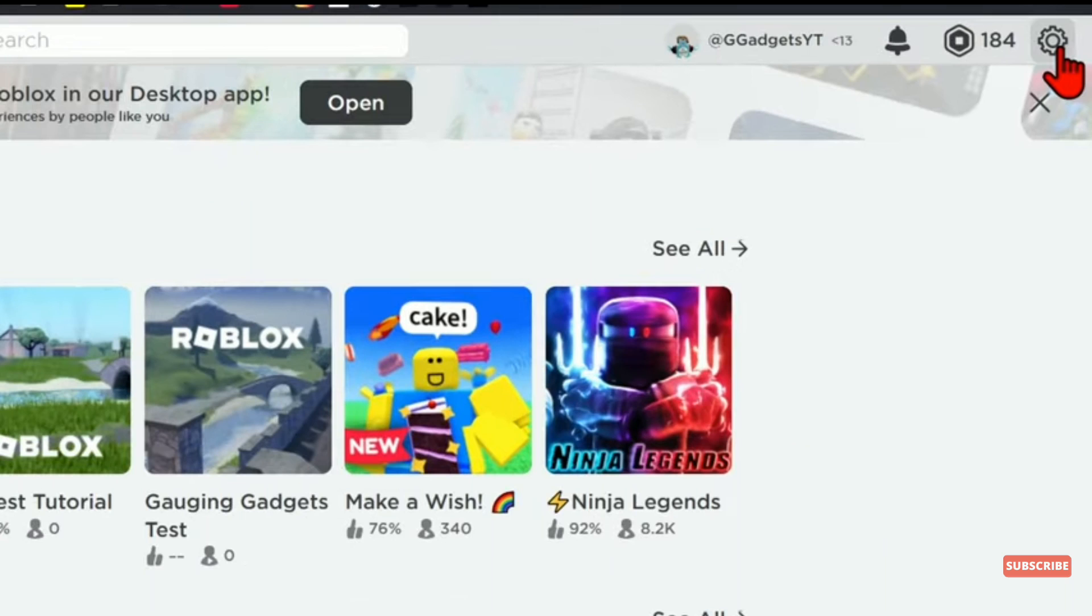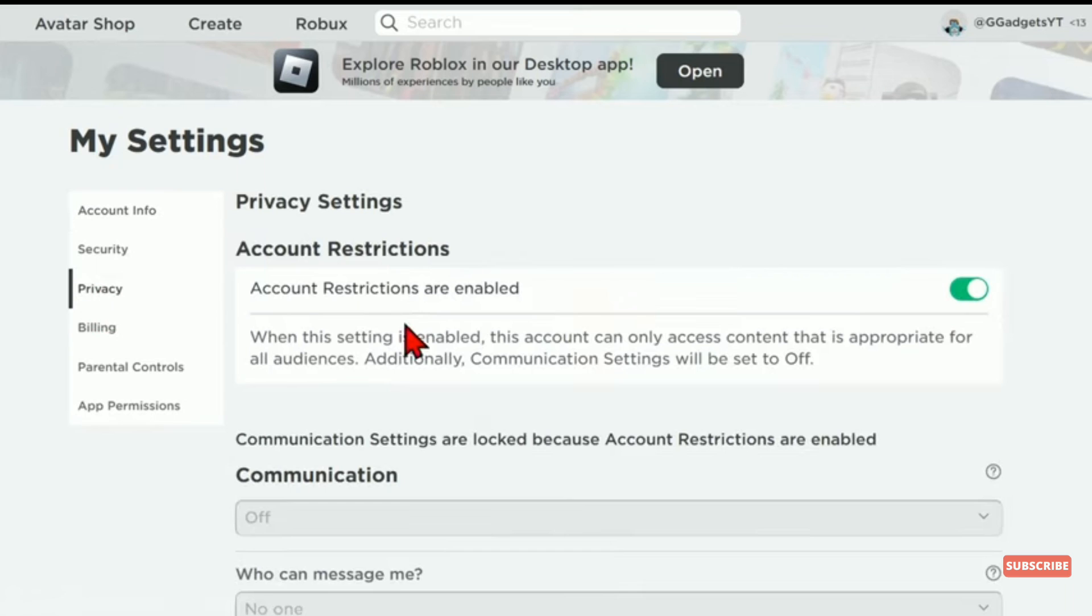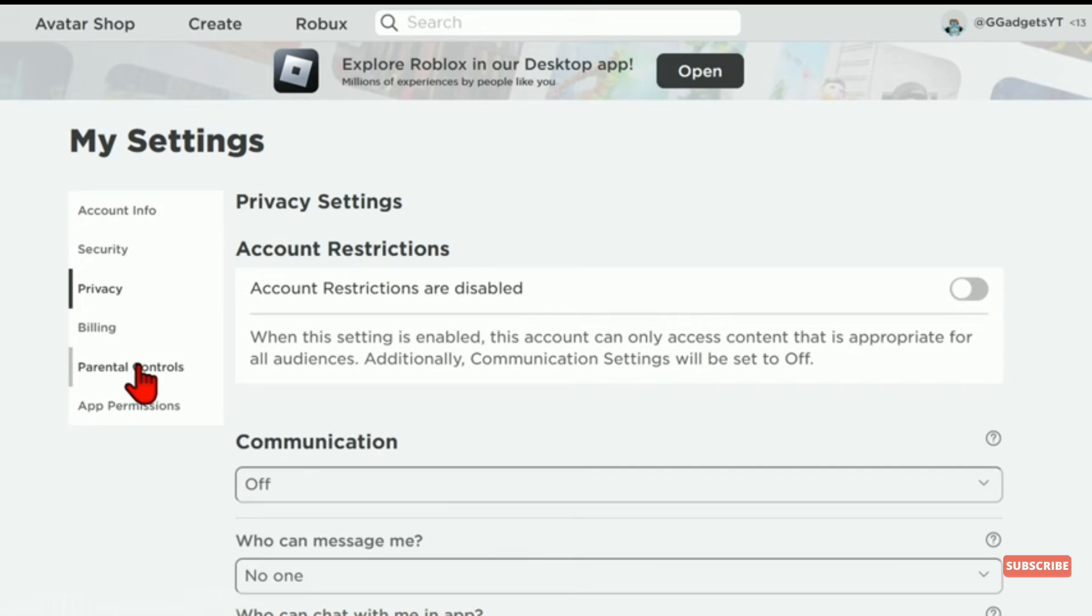Click on the Settings option, then click on Privacy. If you see account restrictions are enabled, turn it off. After that, click on Parental Control option.